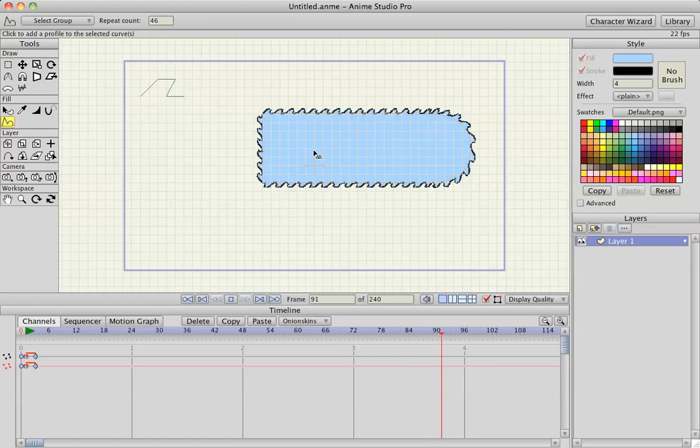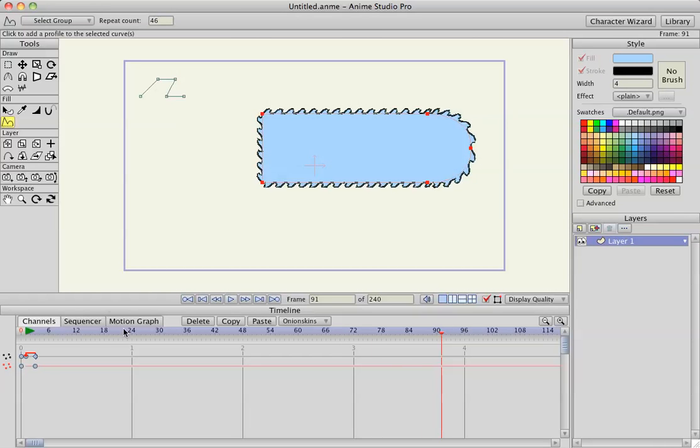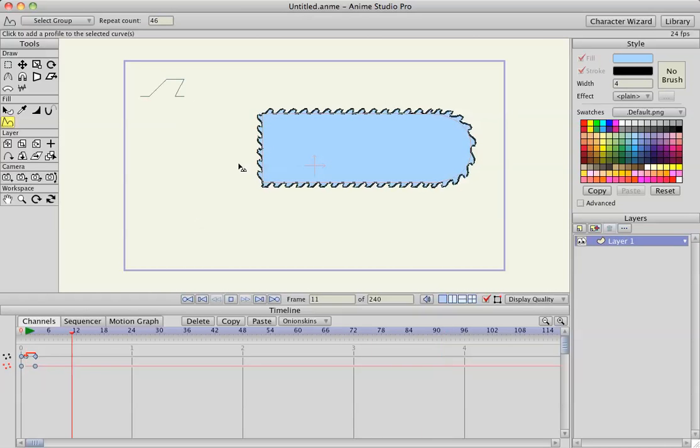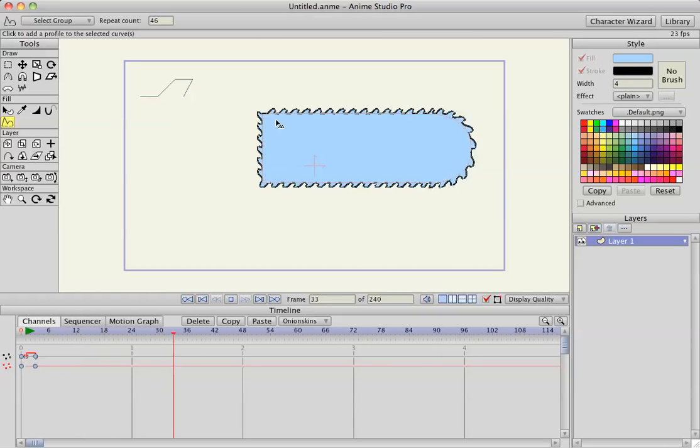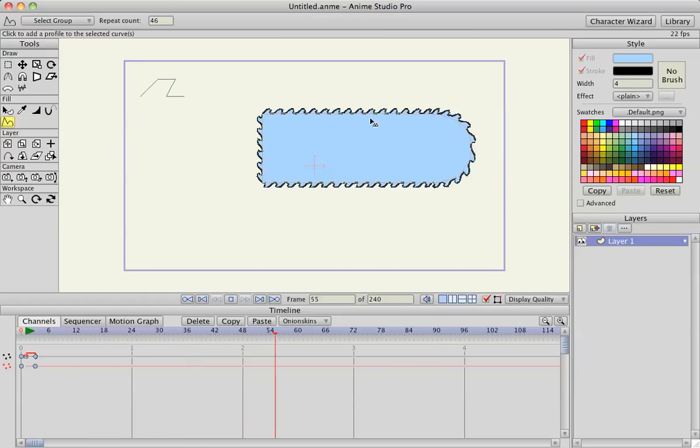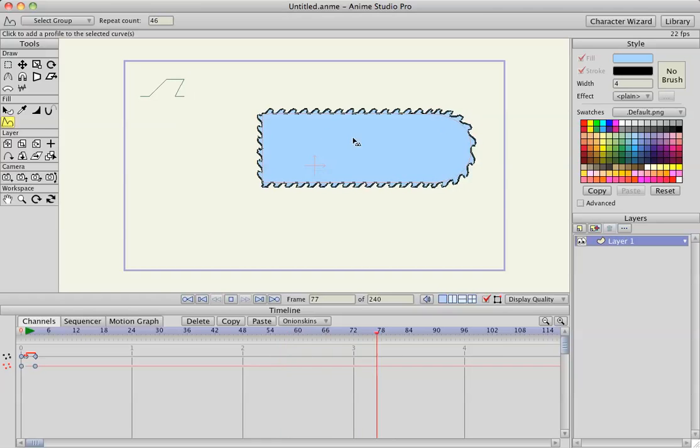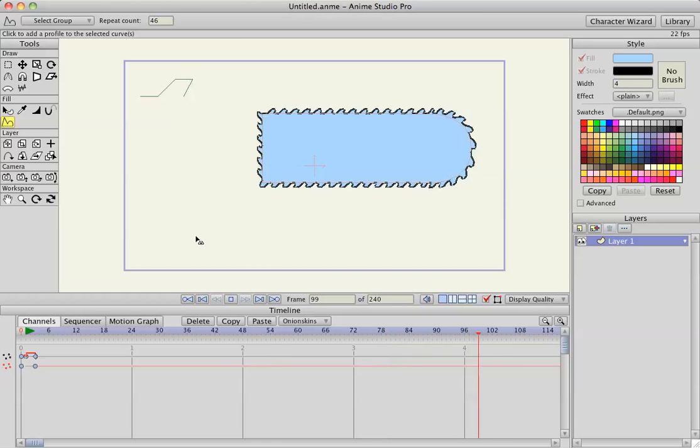I'll hit Command-G so I can turn off the grid so you can see it better, and it looks like it's spinning, which is pretty cool.